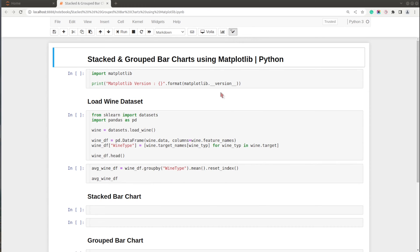Hello and welcome to Coders Column. My name is Sunny Sulanki and in today's video I will explain how to create a variety of bar charts — stacked bar charts and grouped bar charts — using the Python data visualization library matplotlib. We'll be creating charts in Jupyter Notebook, so without further delay let's get started.